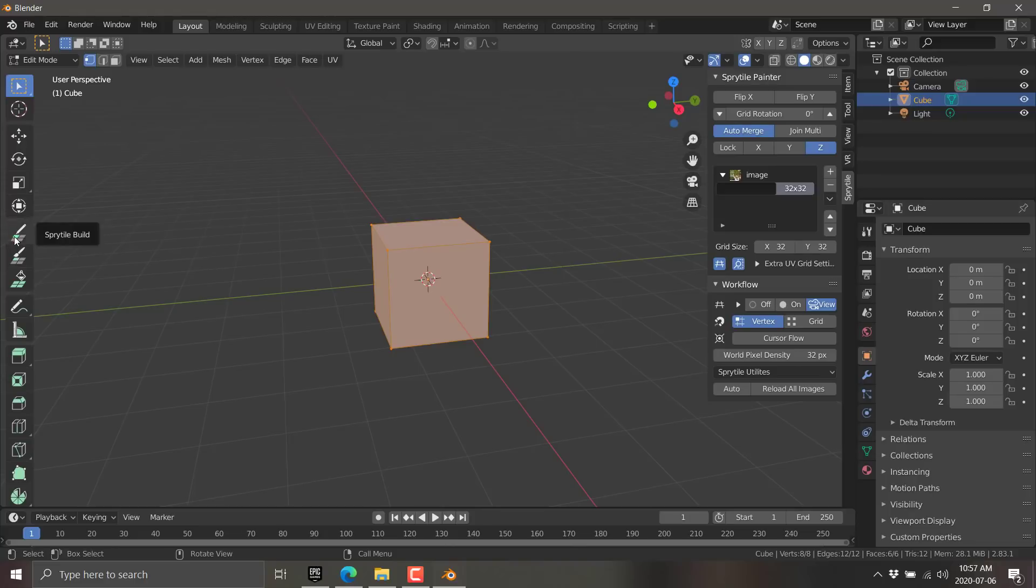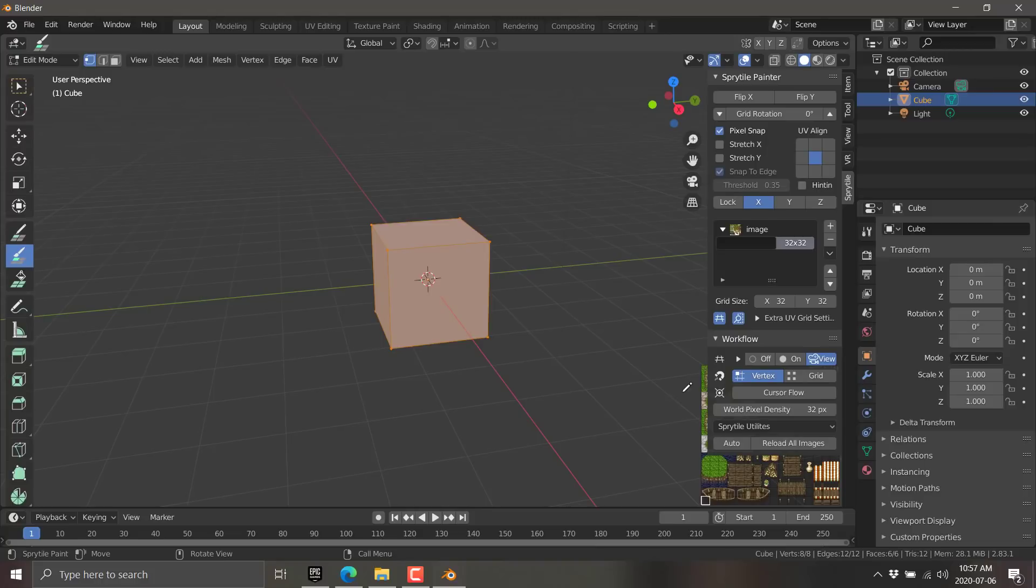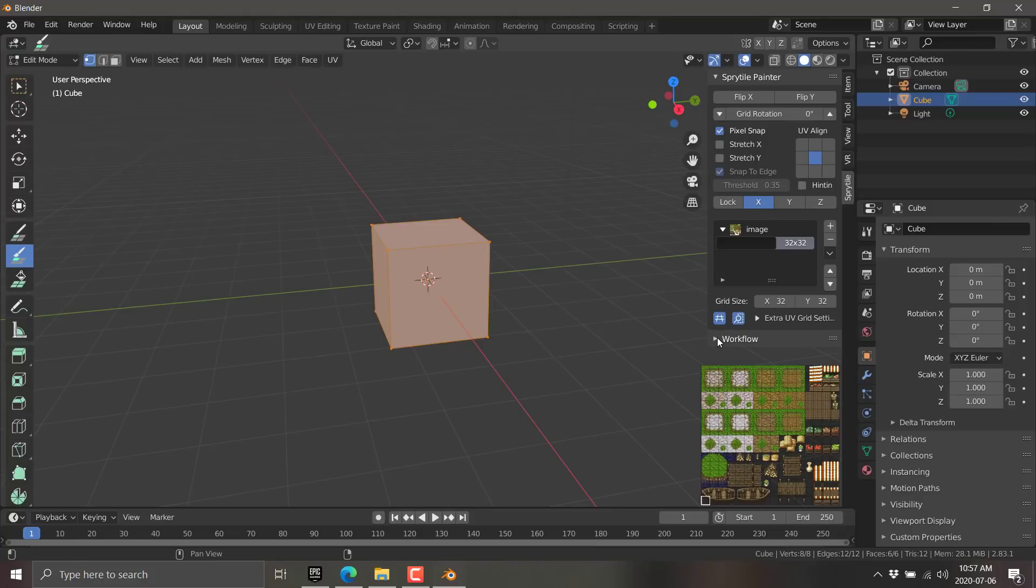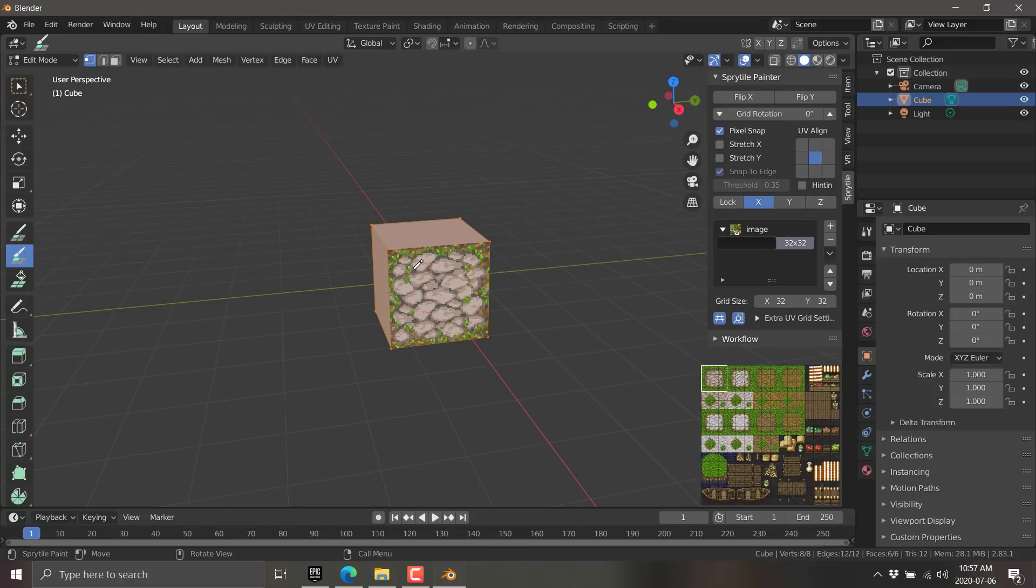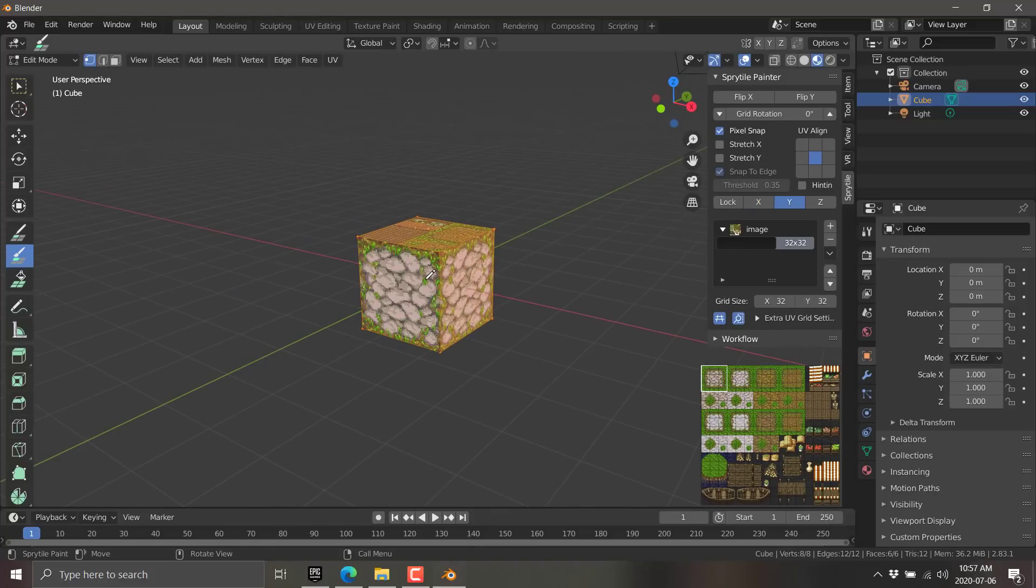If you don't get your tile display, something crashed and you're going to have to restart Blender, unfortunately. Hopefully I don't crash during this demo. The new thing here, and this is a major change from 2.7x to 2.8x, is the tools are now over here. We've got build, paint, and fill. Build and paint are the ones you're going to use most of the time.